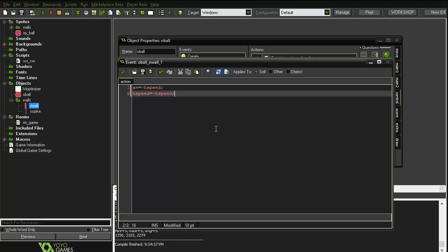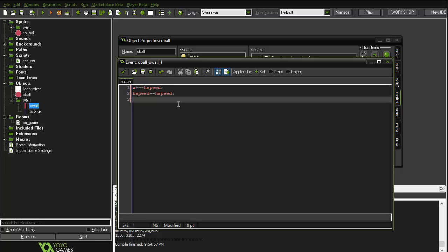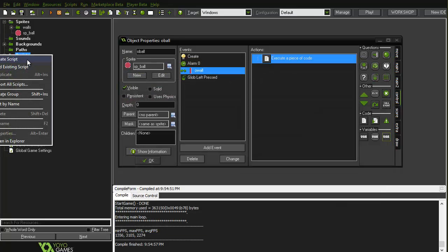Now we also want the wall to disappear. For that I will use a code block and execute a script — let's call it c_wall. We don't have that script yet, so just go and create it.